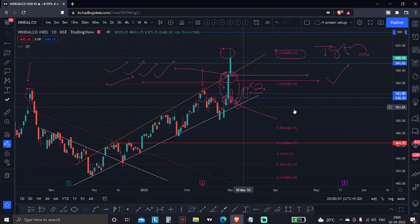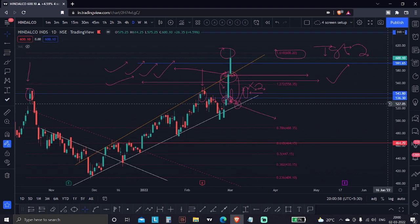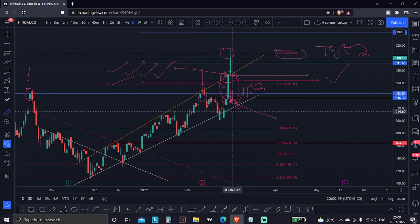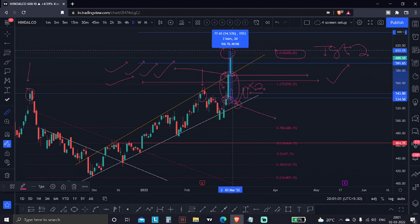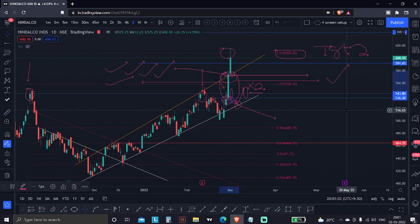This was our second target. The first target was already hit, and this second target gave us a 14 to 15% return.